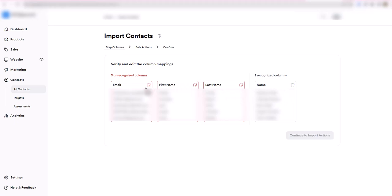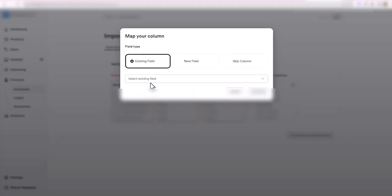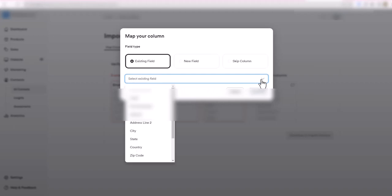We need to tell Kajabi to recognize this email column even though it's not recognizing it. You click on this right here, this little edit column button, and then you want to map that to an existing field because I know there's an email field in Kajabi.